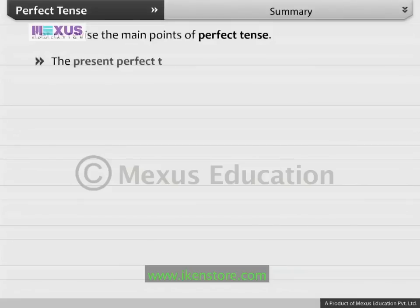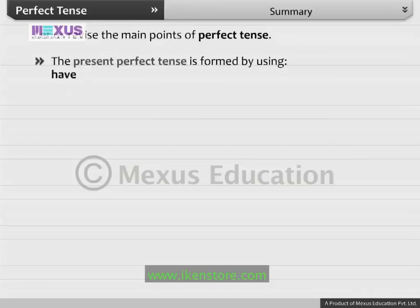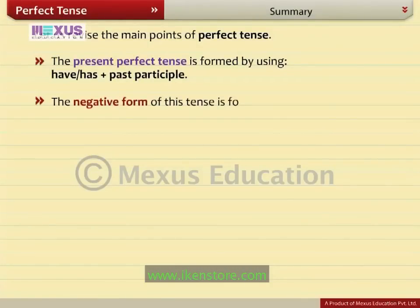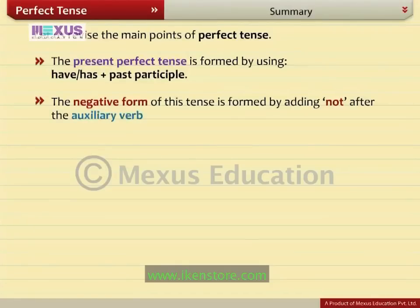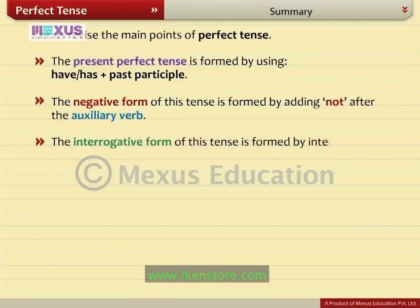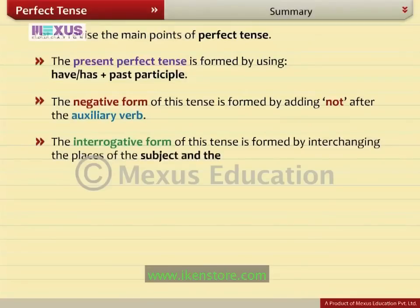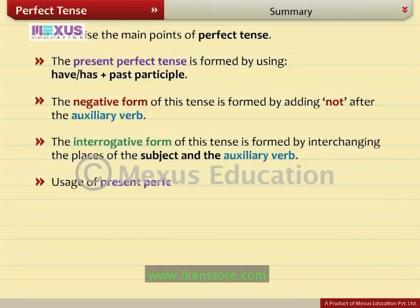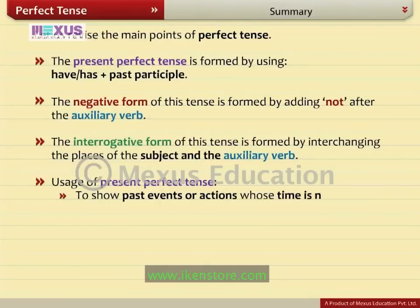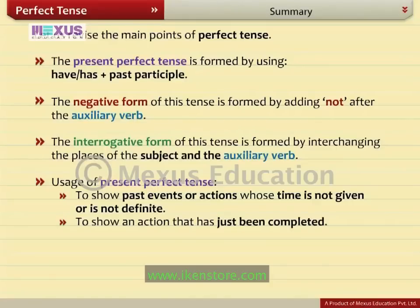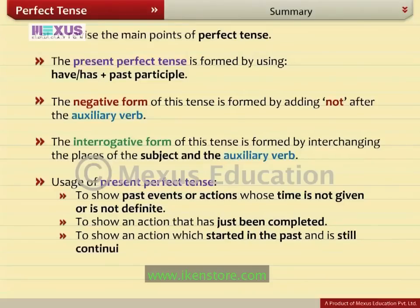The present perfect tense is formed by using have or has plus past participle. The negative form is formed by adding 'not' after the auxiliary verb. The interrogative form is formed by interchanging the places of the subject and the auxiliary verb. Usage: to show past events or actions whose time is not given or not definite; to show an action that has just been completed; to show an action which started in the past and is still continuing in the present.